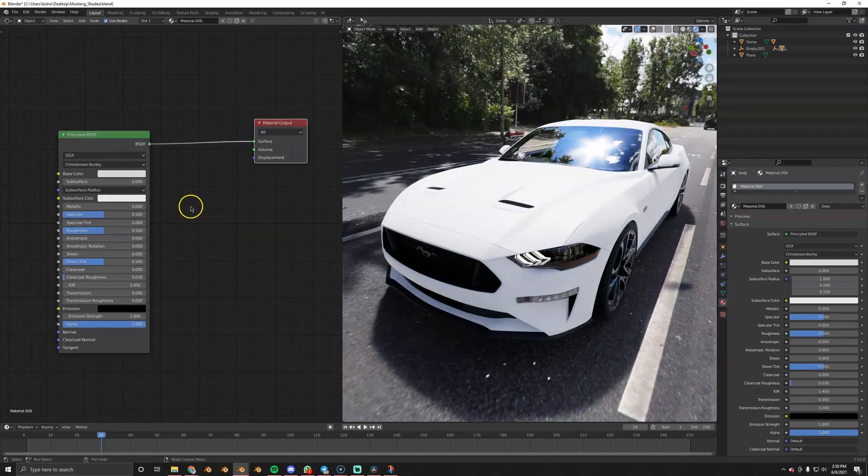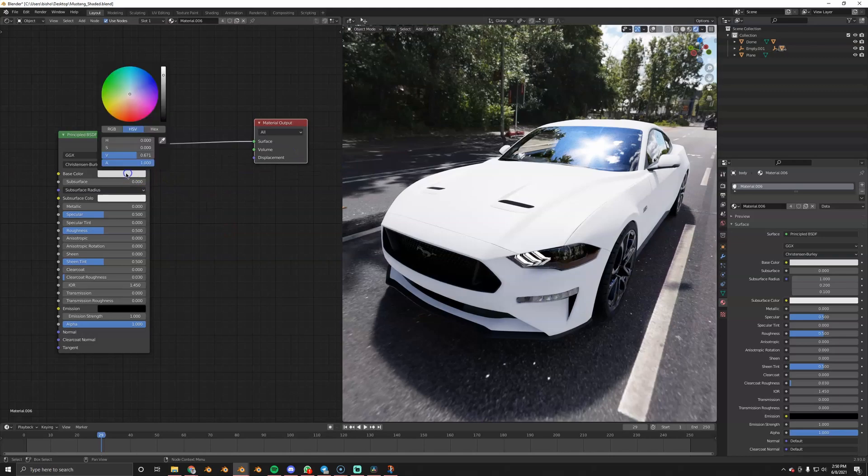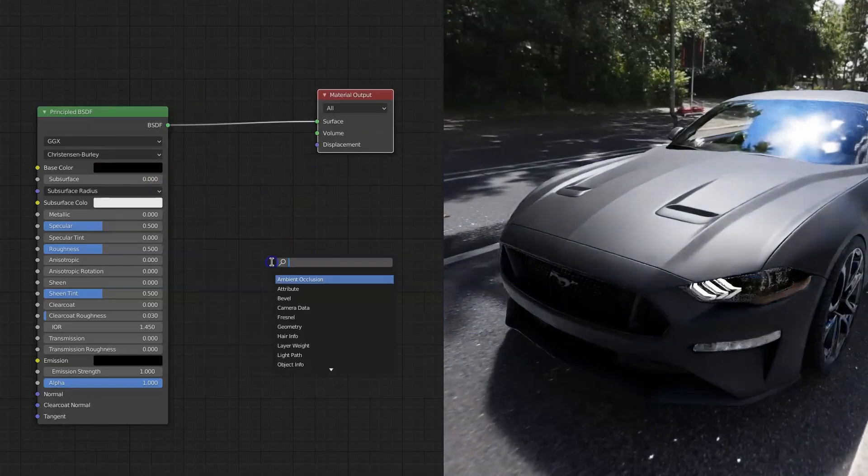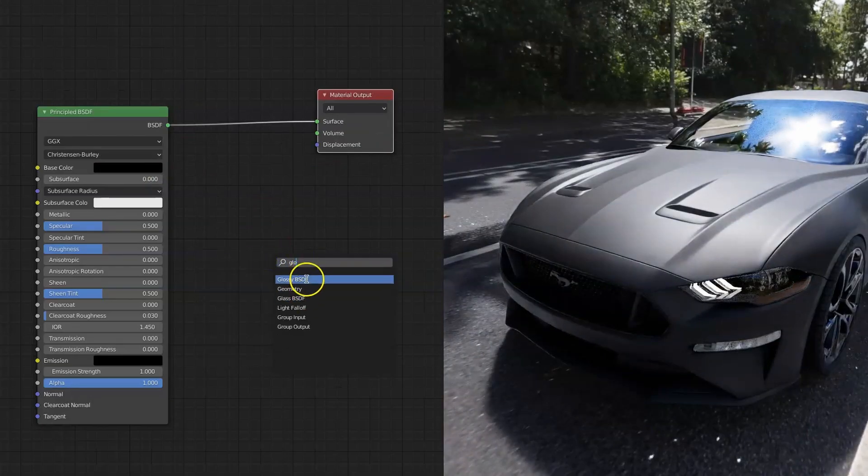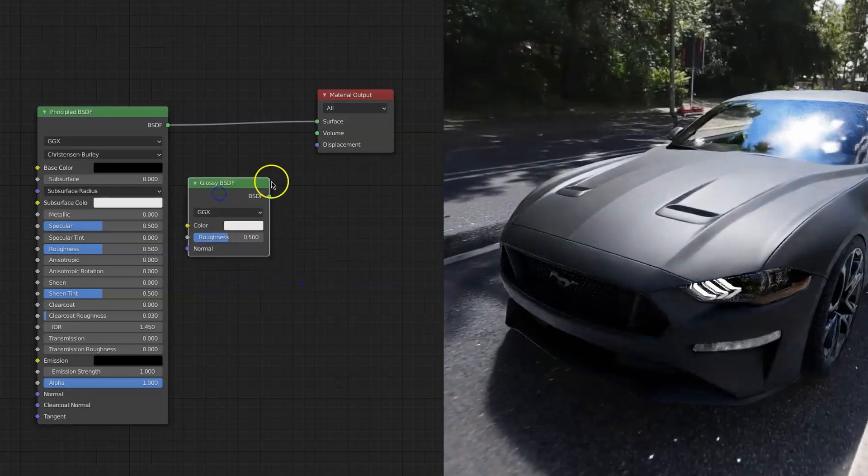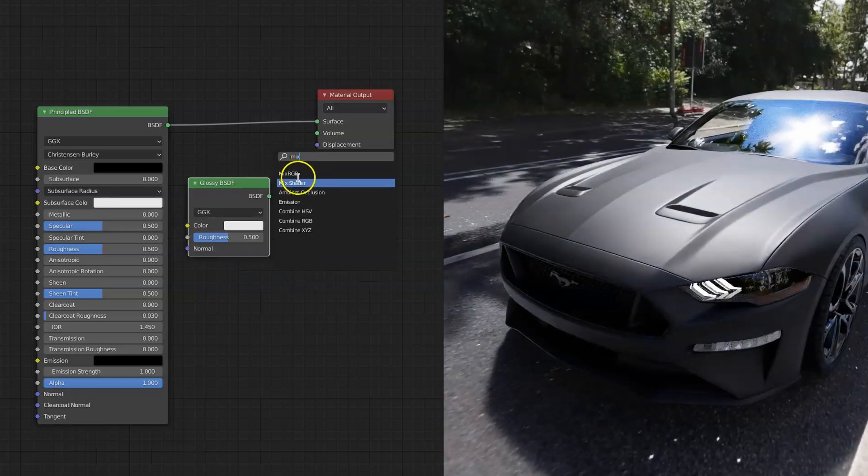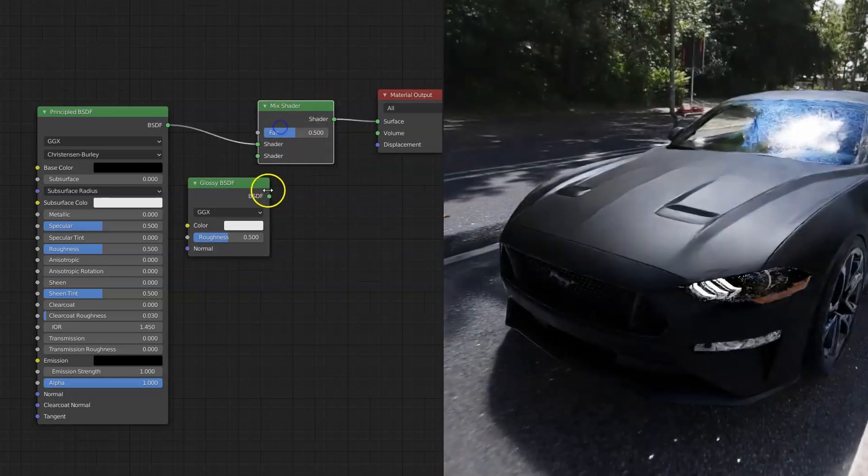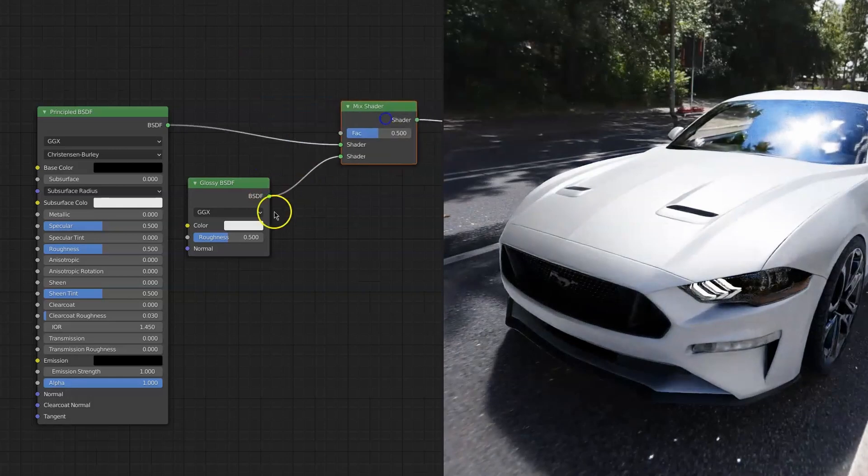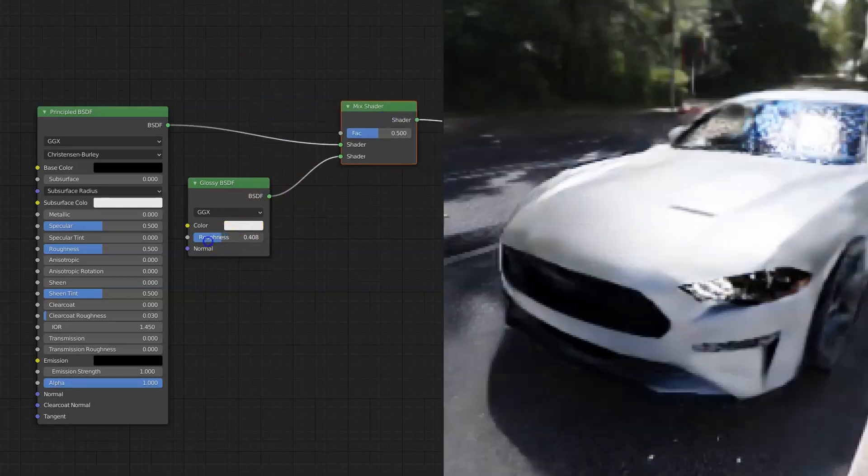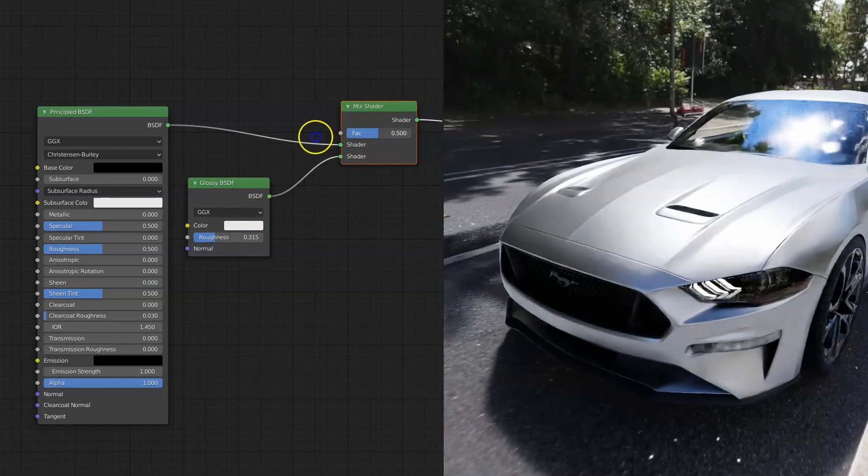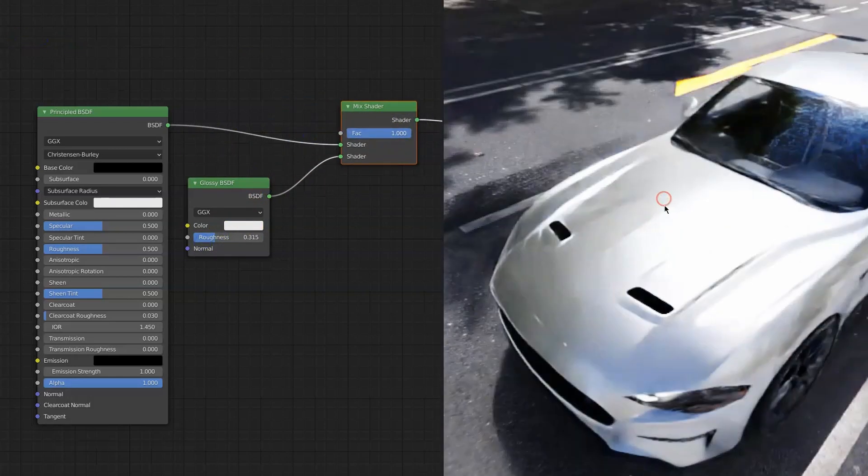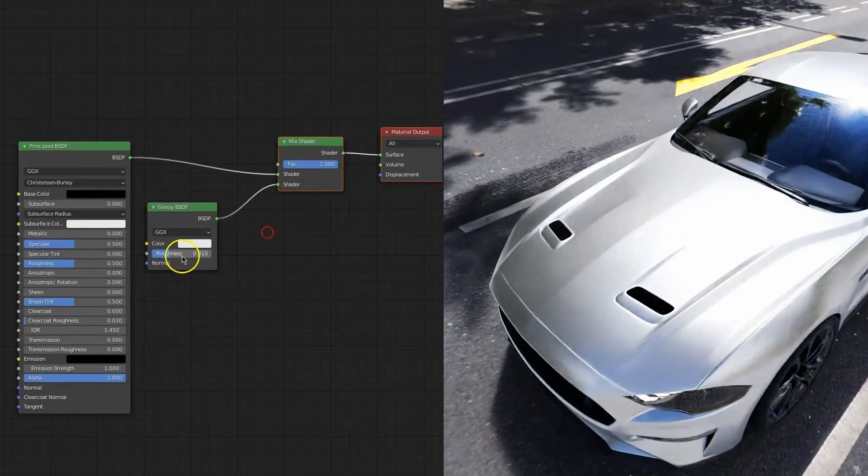So what we're going to do for the scratches is basically mix two shaders together. So I'm going to make this black, this is going to be our car paint. Add a glossy shader and mix these two together. So this is the basic setup that we're going to use and basically mix between car paint and silver scratches.